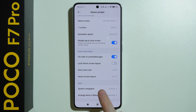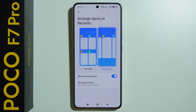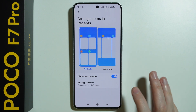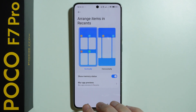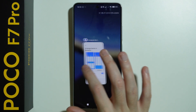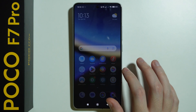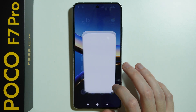So you can go to arrange items in recents in the home screen settings in order to switch between vertically and horizontally. So if you use vertically, swipe left or right to close an app like this.